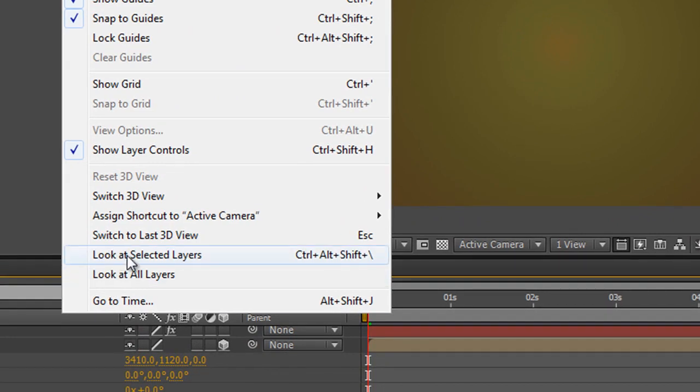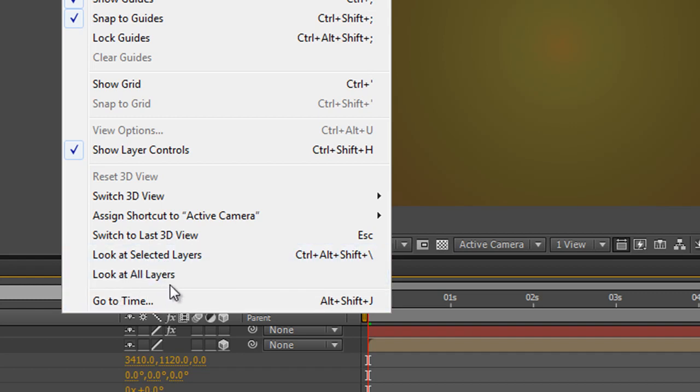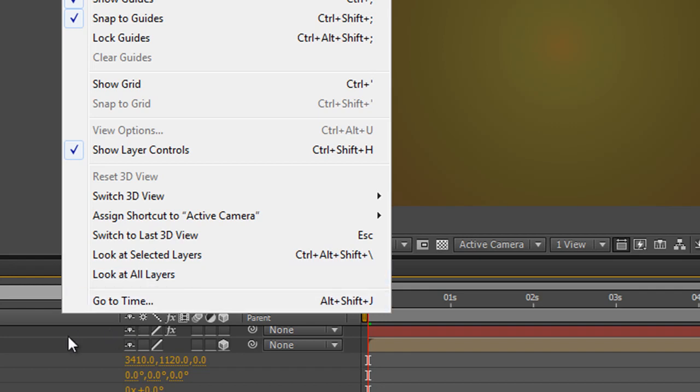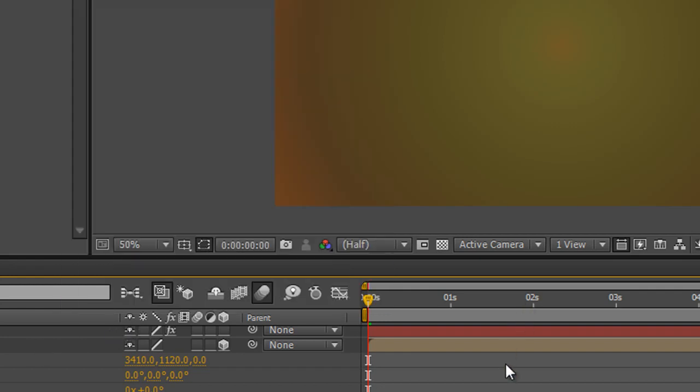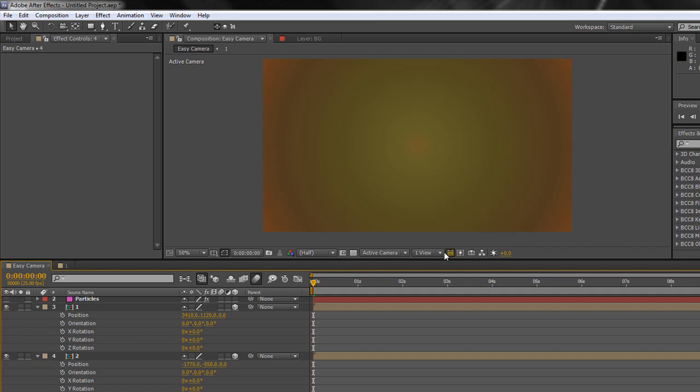Now, you've also got look at selected layers. So you could actually select particular layers and select those, and I think you'll find that I get confused between the two sometimes. So I select all my layers and then I look at all layers. But if I select look at all layers, whilst I've got a camera as my active view just here, what will happen is the camera will sort of zoom right out and be miles away from the layers, which isn't actually what I want.